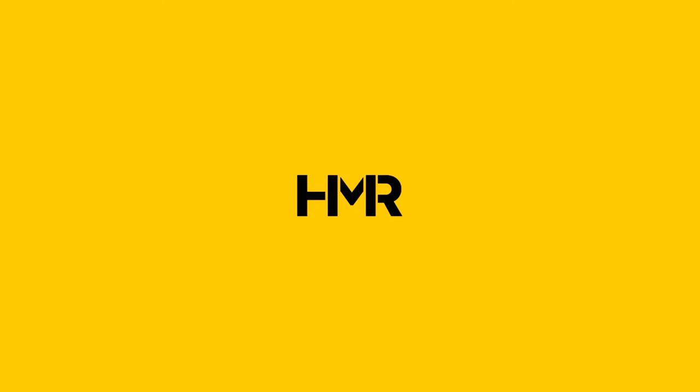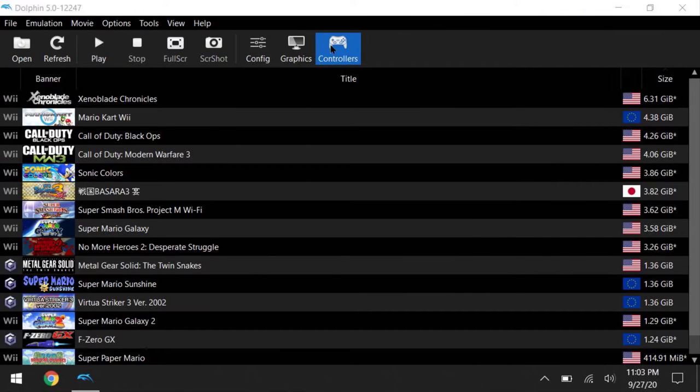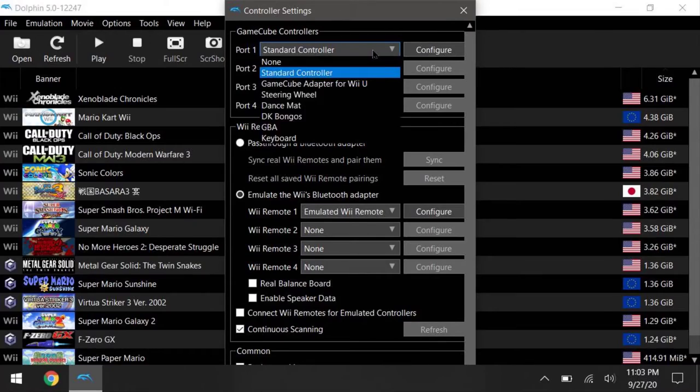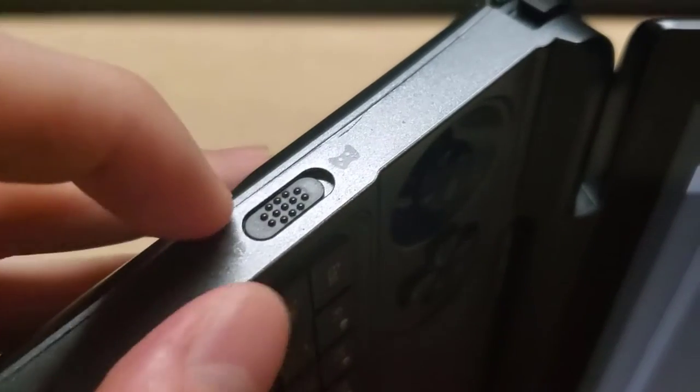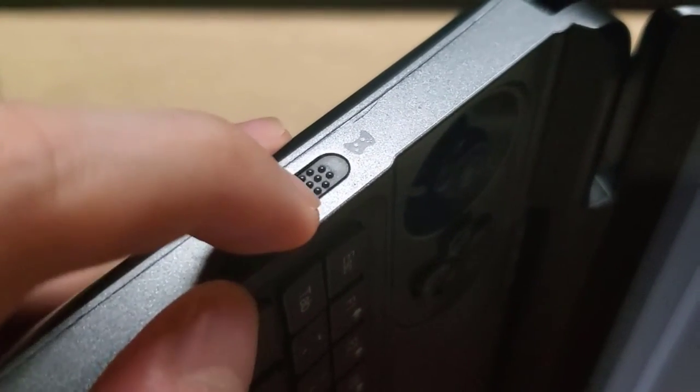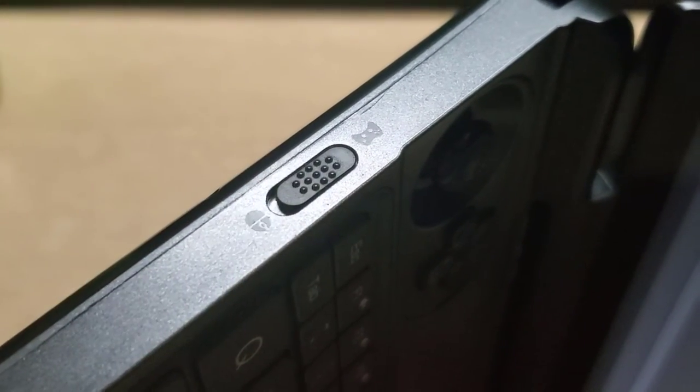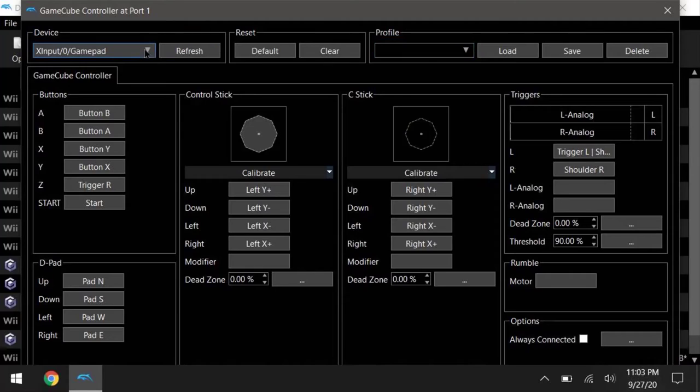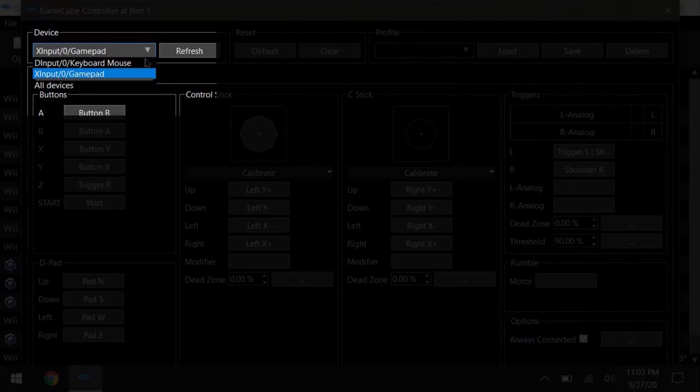So starting with GameCube controller, this is pretty straightforward. So set all your keys accordingly, and make sure on your Win Max, you've switched from mouse mode to X input mode, and your device is set to gamepad on Dolphin.